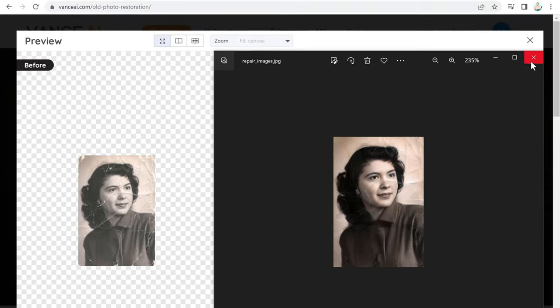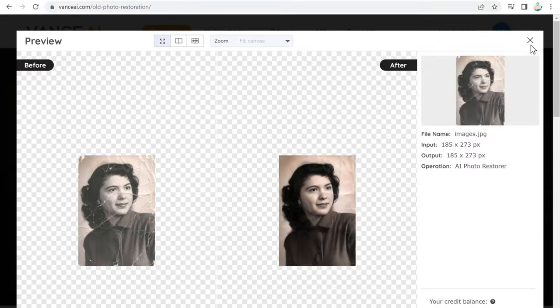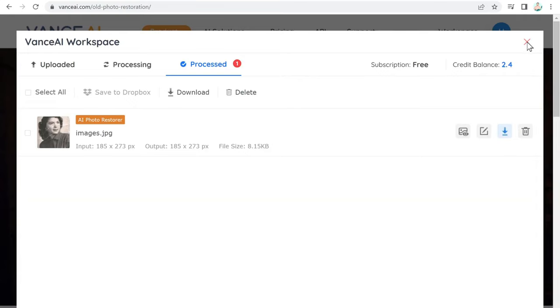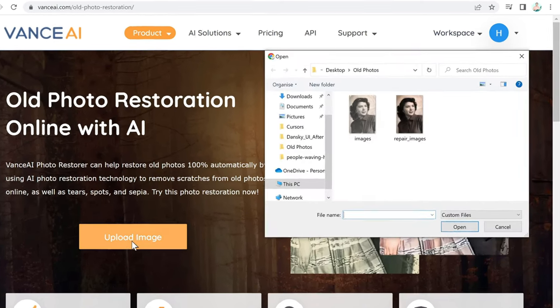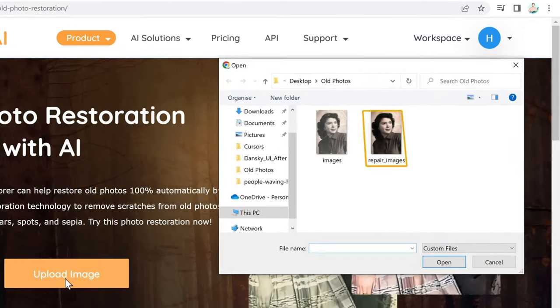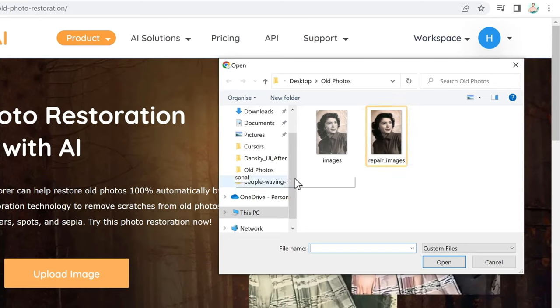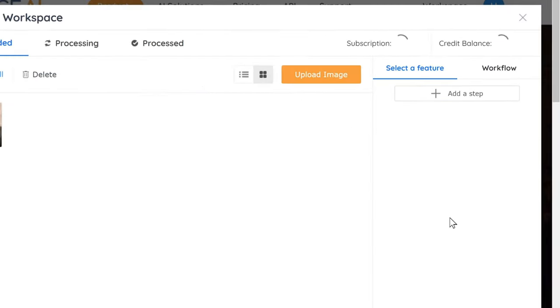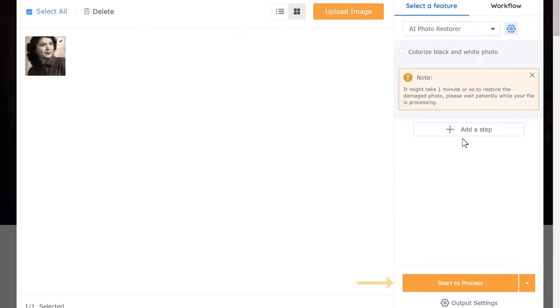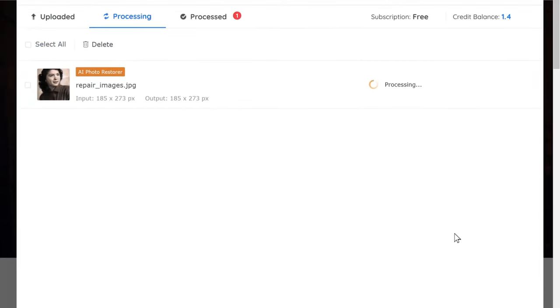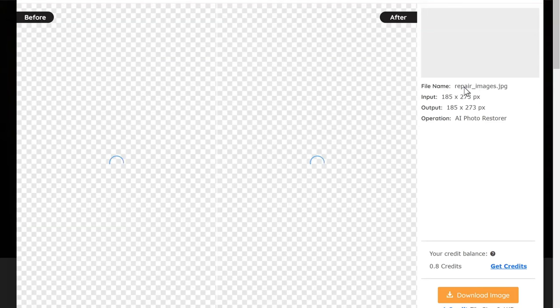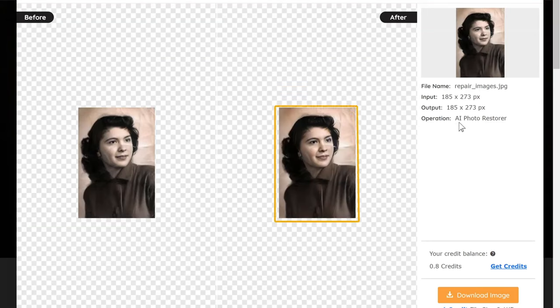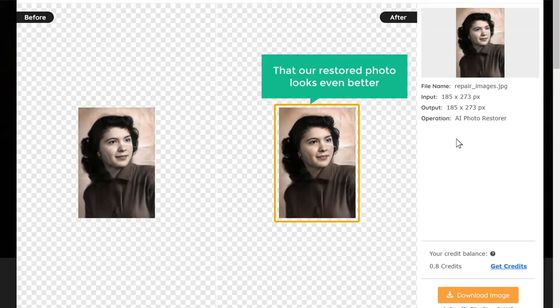So to do it, just close this. Then click Upload Image. Here select the restored image and click Start to Process. Now if you click preview, you can see the restored photo looks even better.